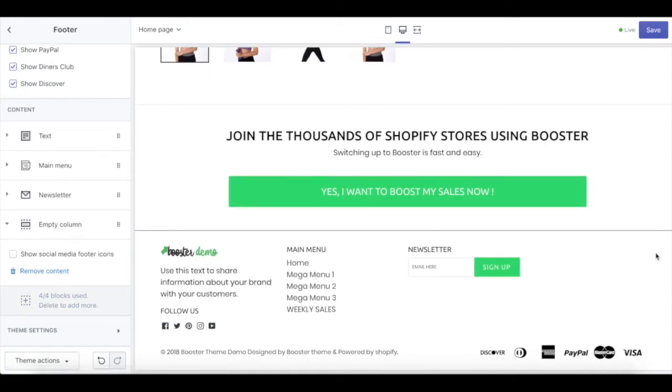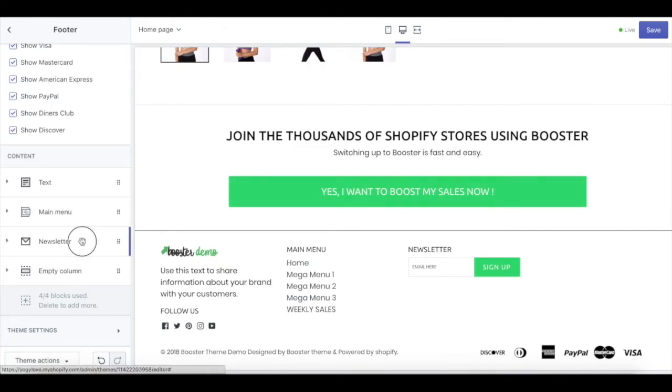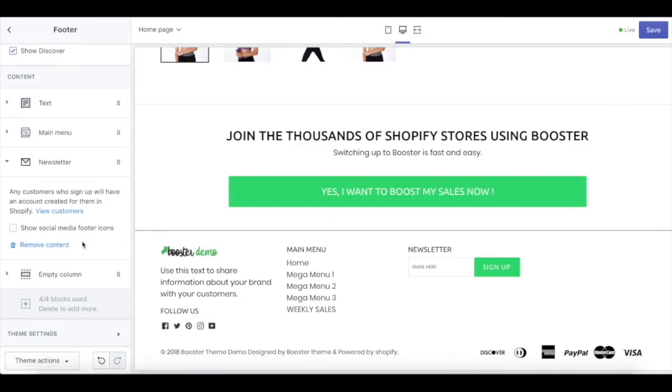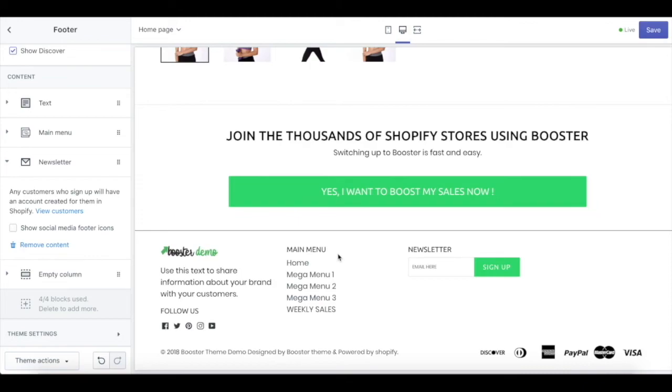Last but not least, we have newsletter. This newsletter is for your customers to put their email in there so they can subscribe to your store. If there's a new update, they will get the updates in their email. Of course, you will have to link this to email marketing tools out there, but there are a lot of email marketing tools that you can connect this to.